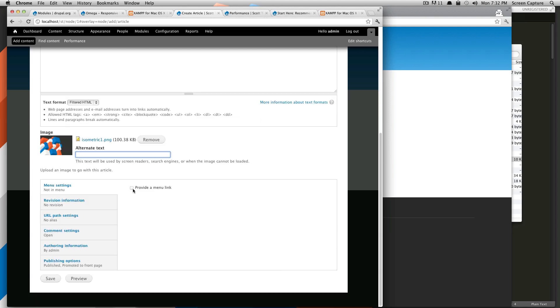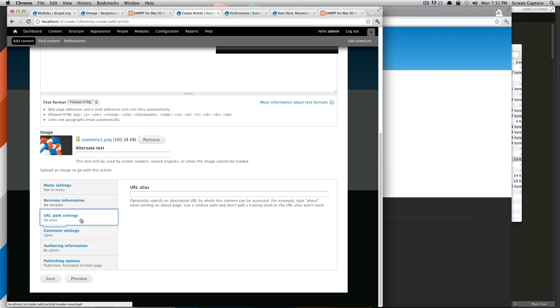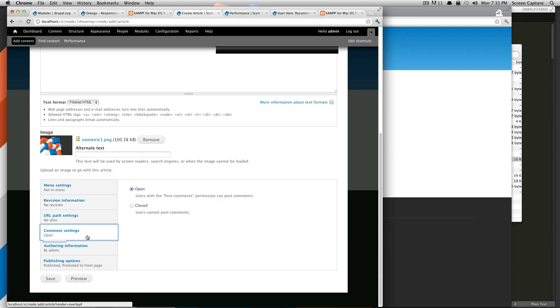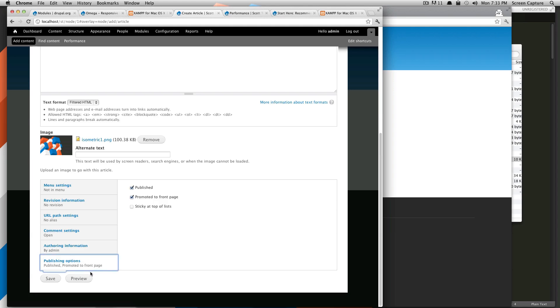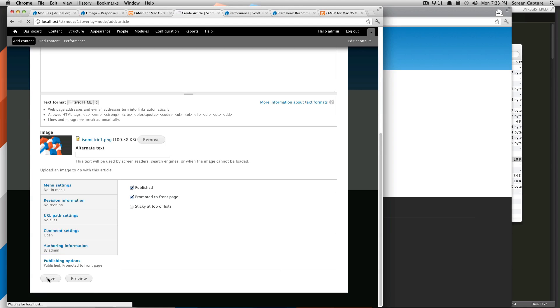Okay. So we're going to not provide a menu link for this. Revision options. Not going to use a revision. Comments we'll leave open because it's a blog post or an article, so people might want to leave comments. And we're also going to keep this promoted to the front page so you can see what happens when you promote an article to the front page here. And we're going to leave it published. So let's click save.